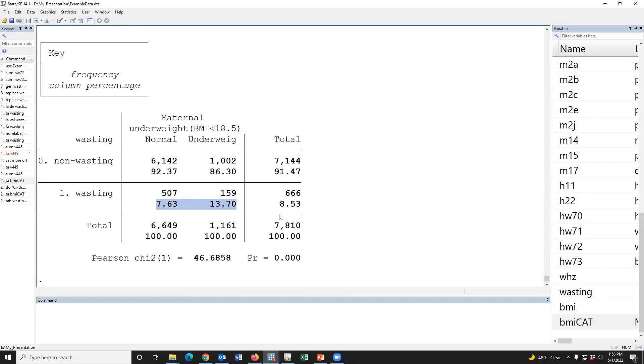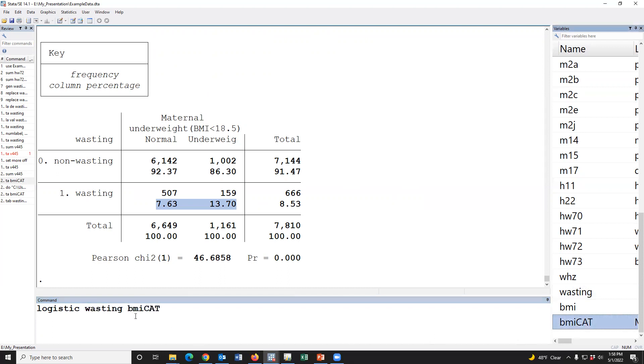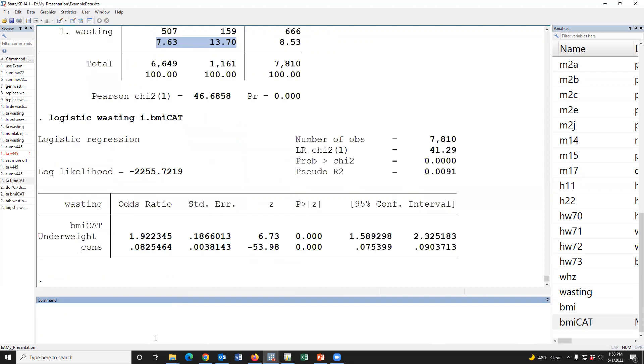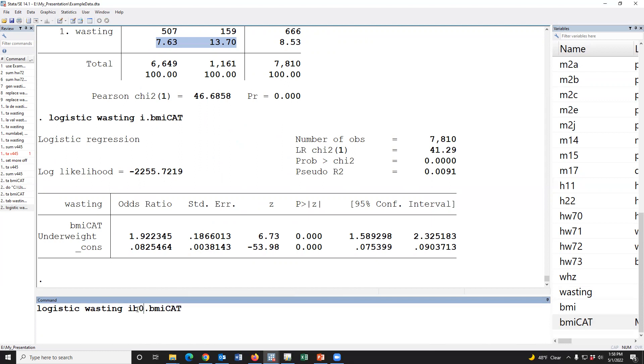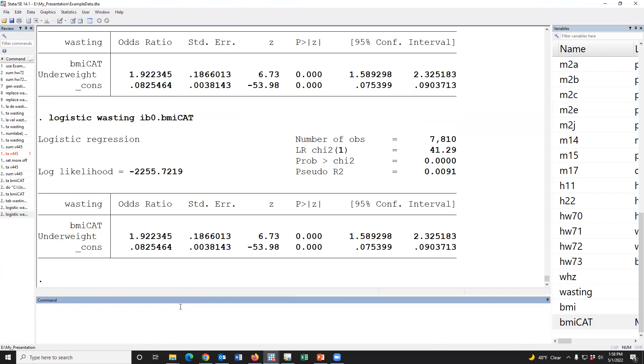But we may use logistic regression to assess the relationship between childhood wasting and maternal underweight. Logistic wasting ib0.bmicat. Since this is a categorical variable, we have to type i. and ib0 means reference category. The childhood wasting was 1.9 times more among those mothers who are underweight compared to the healthy mothers.